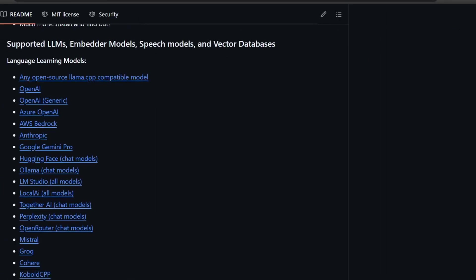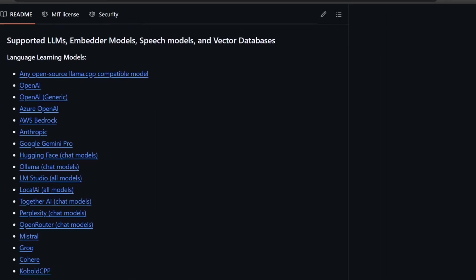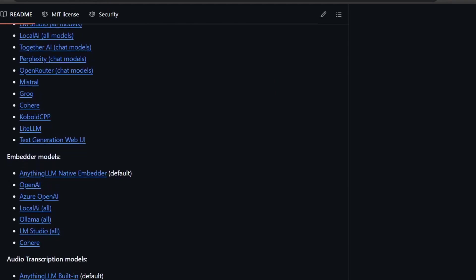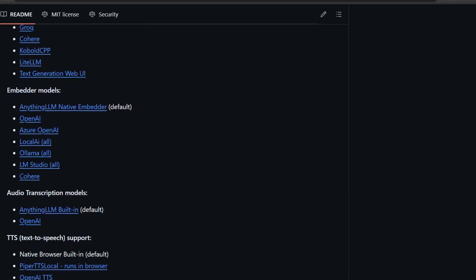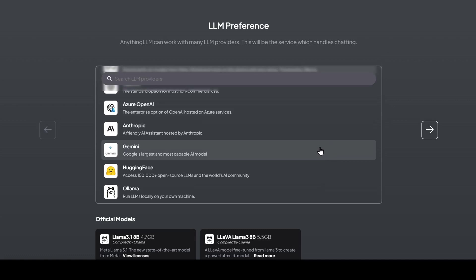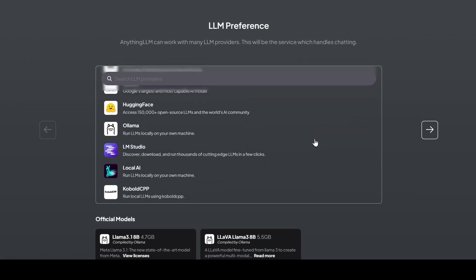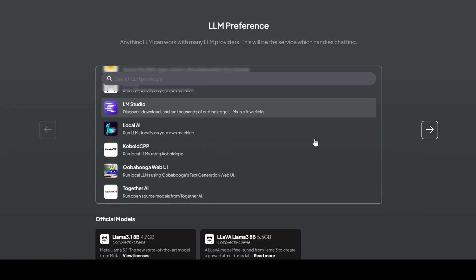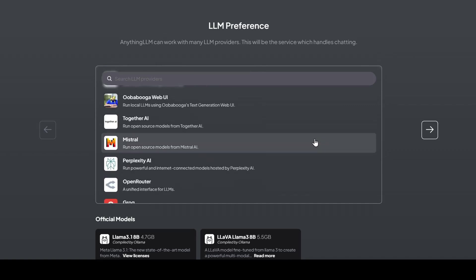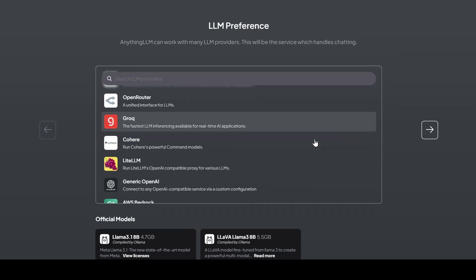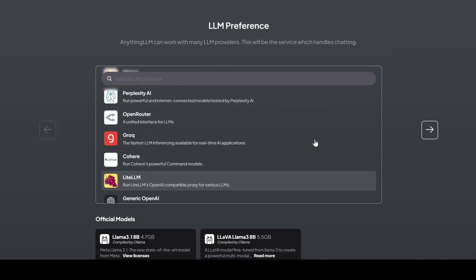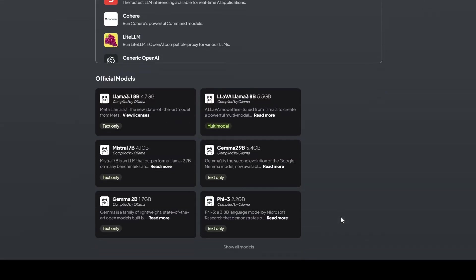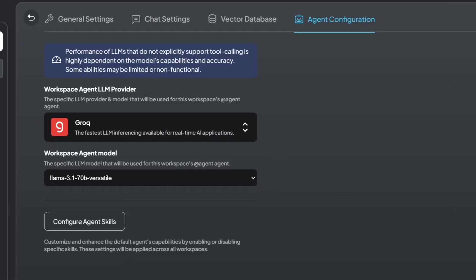Now you might be thinking, well what really makes Anything LLM so special? Buckle up, because here's where things get really interesting. This incredible UI isn't limited to a single AI provider. We're talking a plethora of options. You can plug in your favorite big players like OpenAI, Anthropic Claude, Grok, Google Gemini, and many more. And if you're all about that local model life, they've got you covered. Anything LLM seamlessly integrates with local model champions like Ollama and LM Studio.